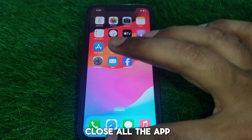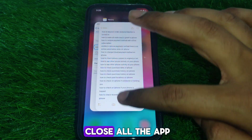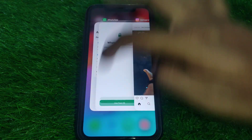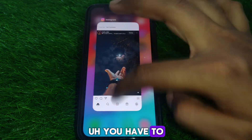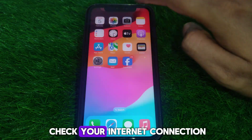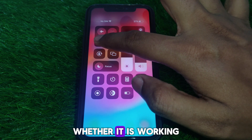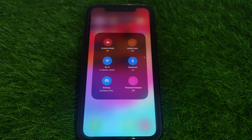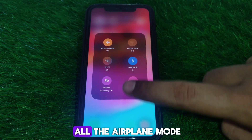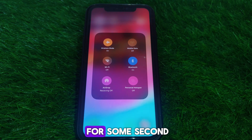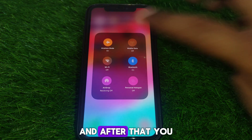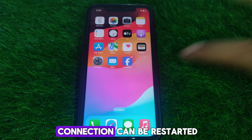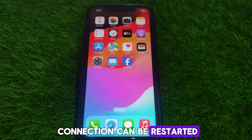First of all, you have to simply close all the apps. After that, check your internet connection whether it is working properly or not. You have to simply turn on airplane mode for a few seconds and then turn it off so that your internet connection can be restarted.